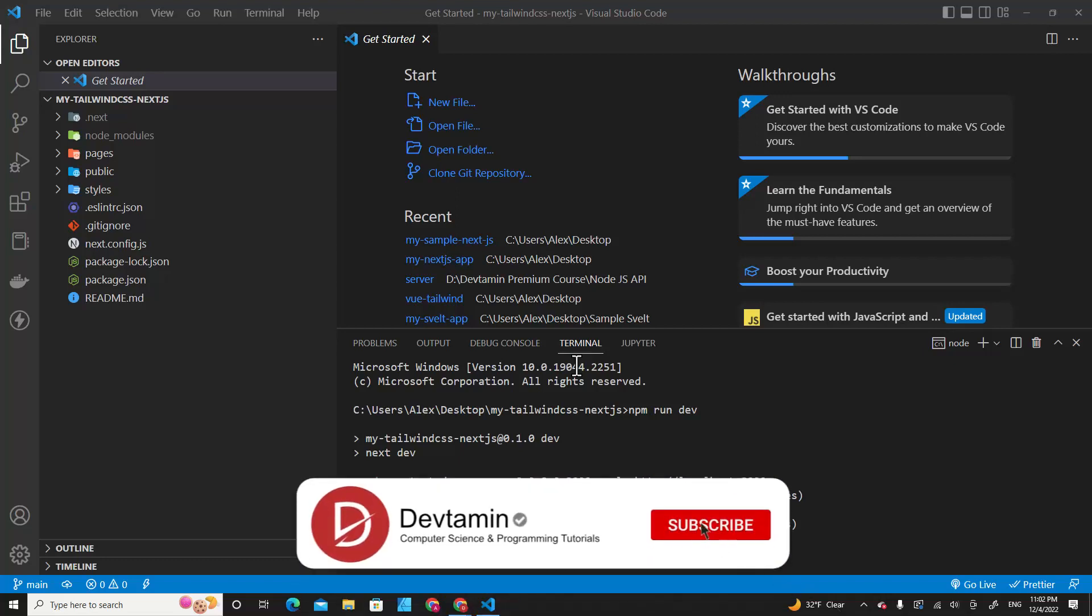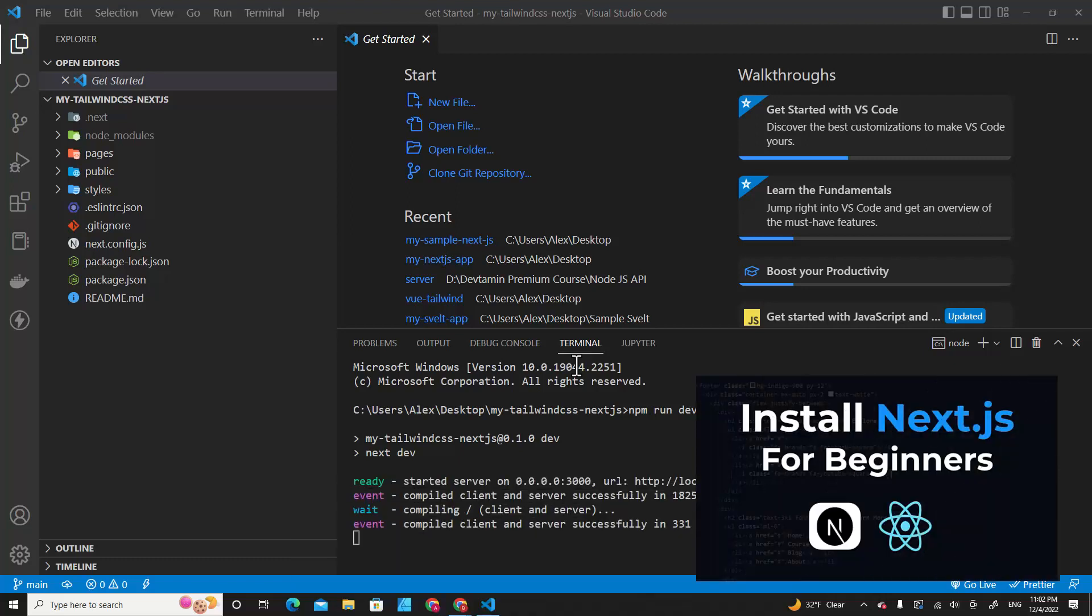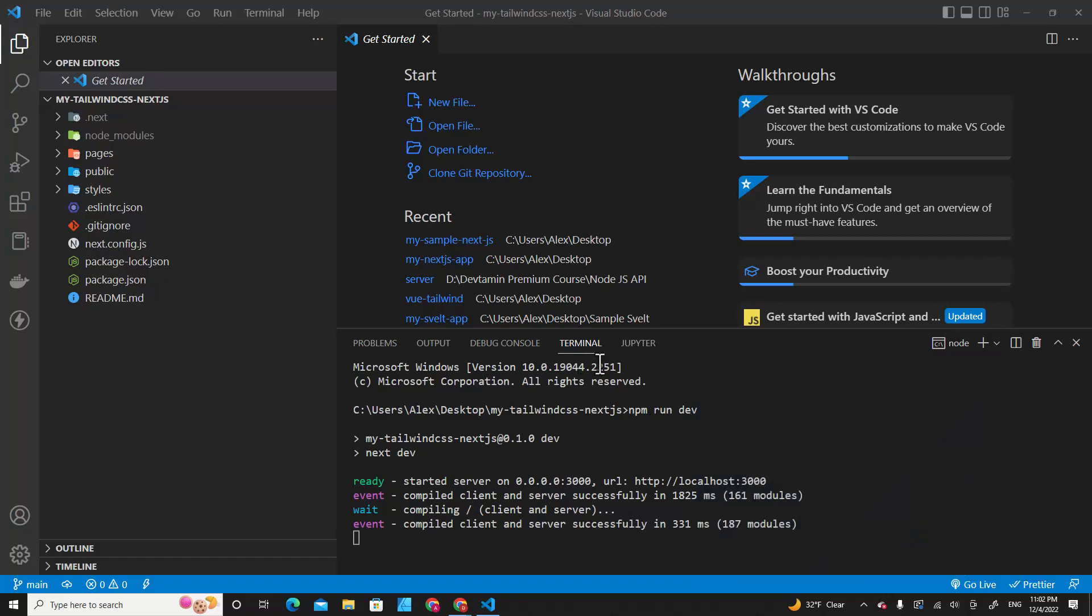I have installed Next.js on my computer. If you don't know how to install Next.js, please feel free to watch my previous video. I will put the link in the description. Let's get started.